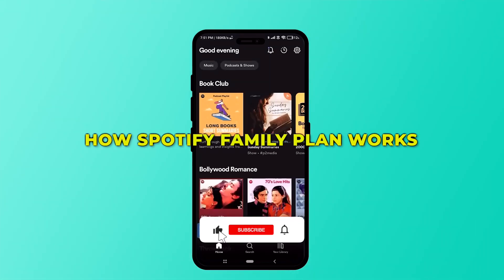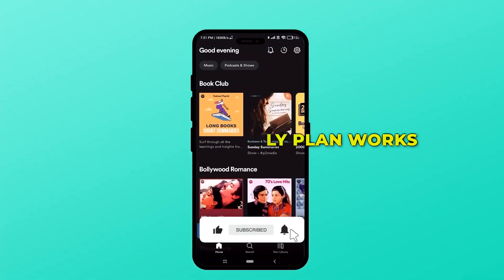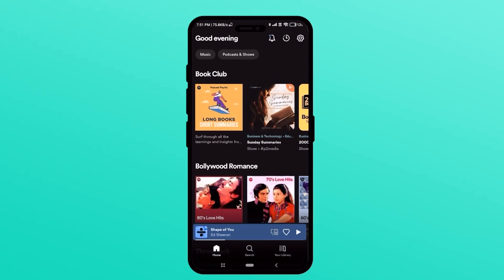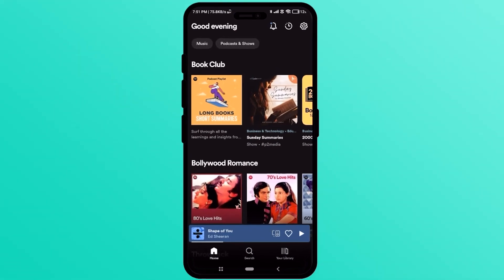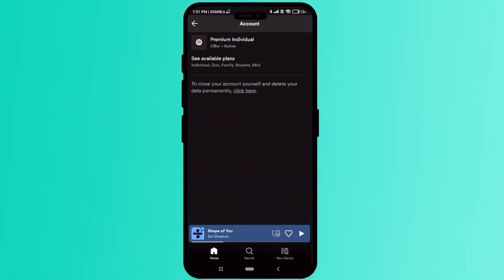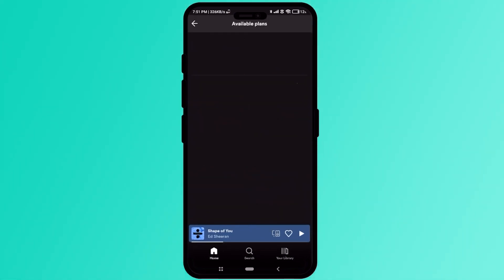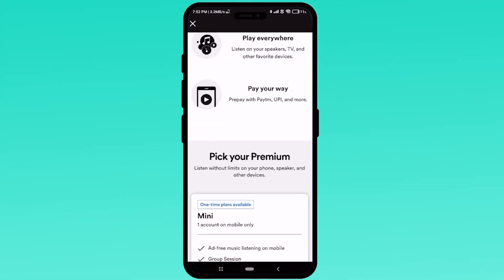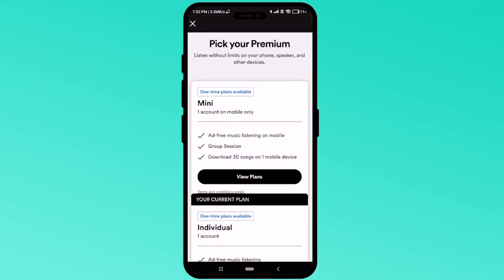Today I'm going to show you how the Spotify Family Plan works. First, go to Settings, then go to Premium Plans and click on 'See Available Plans', then simply pick the Family Plan.